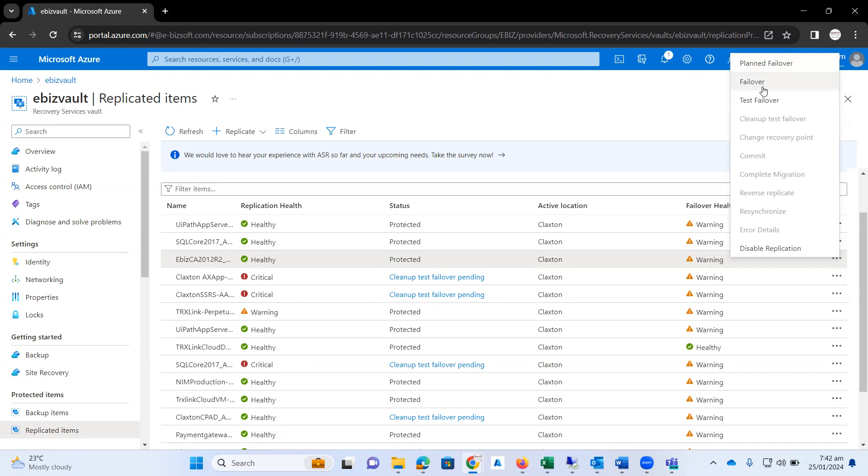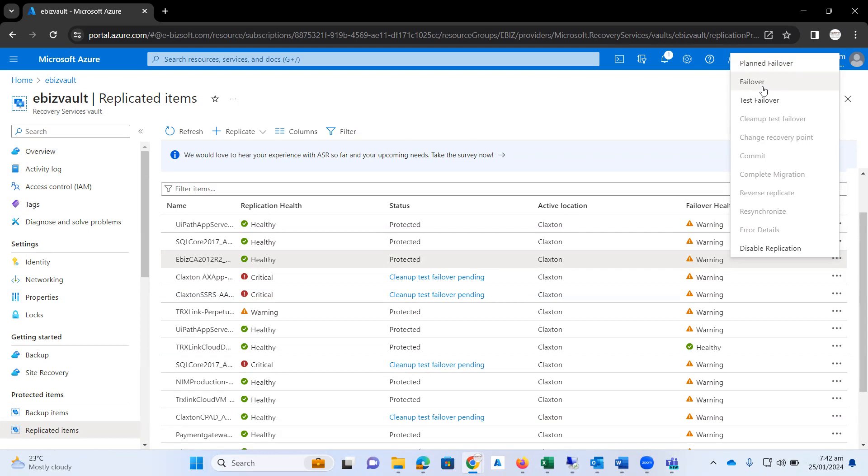When you click on this option, ASR will migrate your on-premise infrastructure completely to Microsoft Azure. Your on-prem VM will no longer exist on your on-premise data center, so your VM will be completely migrated to Microsoft Azure.